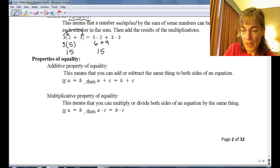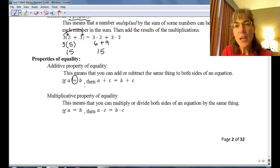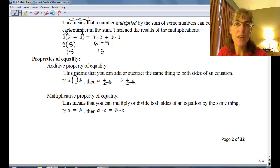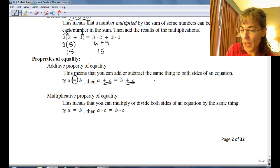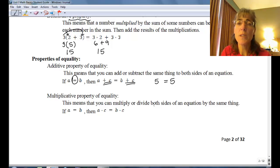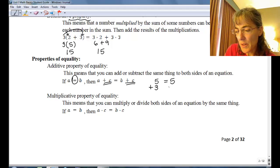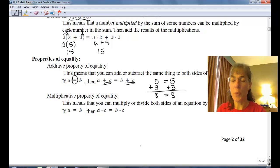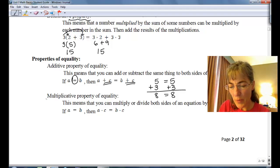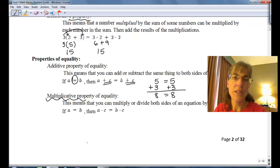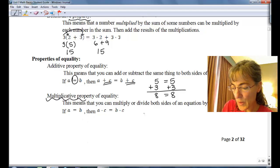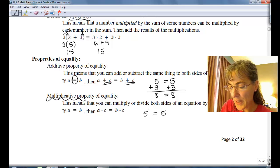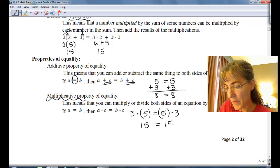If I have an equal sign — which has to be there for this property — I can add the same thing to both sides of the equal sign and I won't change the value at all. Say I have five equals five and I decide I want to add three to both sides: I add three to the left and three to the right, and we get the same thing on both sides. We could add any number we want to both sides of an equation without changing the fact that the two sides are equal. Similarly, we also have a property that says we can multiply both sides of an equation by something without changing the value. Say again five equals five and we multiply by three on both sides — on the left we have fifteen, and on the right we have fifteen, so it's still an equality.